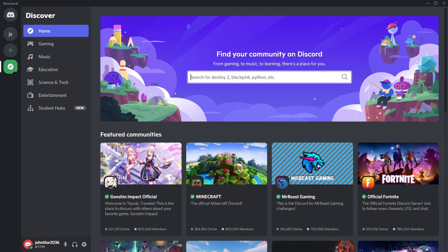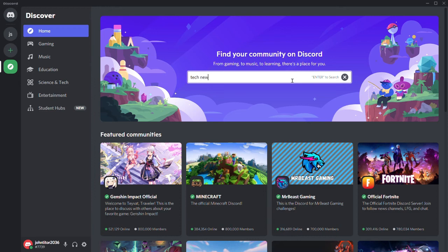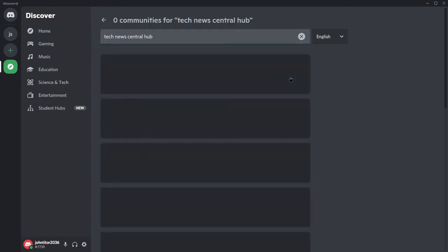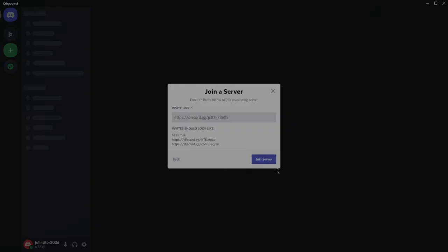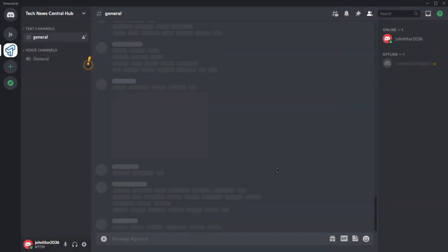Let's request the new Tech News Central community to join their Discord. You can also find the link down in the description of this video. After typing in their name in the explore communities, we need to request them to get the invitation to join their Discord. Since the request is sent,